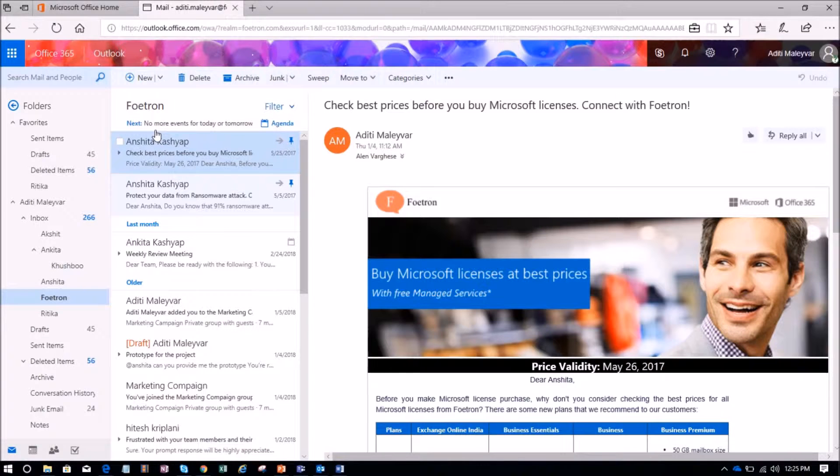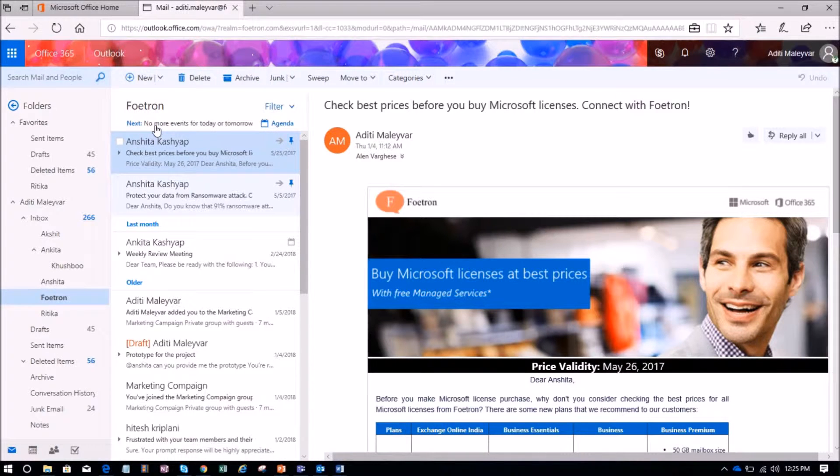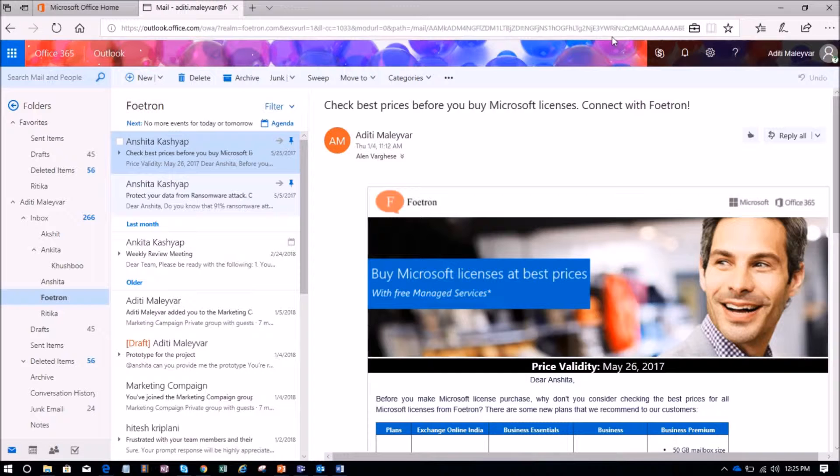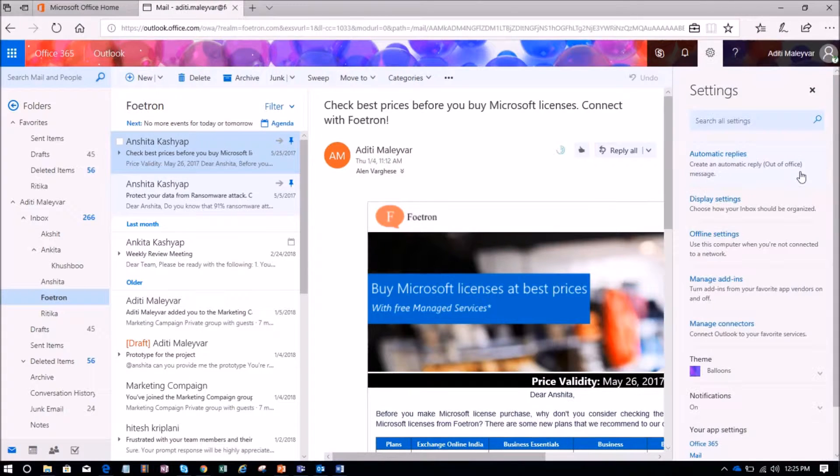So you can access all your emails online as well. You can say this is the online version of your Outlook client. Now I have to select the gear icon over here. Your app settings will open.